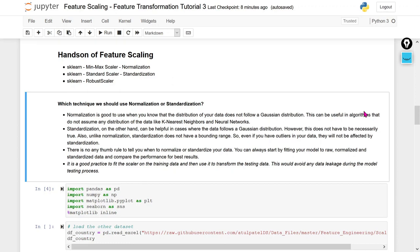Hello, welcome to my YouTube channel. Today I am going to perform the hands-on of feature scaling. We will cover hands-on by using the scikit-learn library, where I am going to use the MinMaxScaler, StandardScaler, and RobustScaler. In today's video I am going to only cover the first two: MinMaxScaler and StandardScaler.